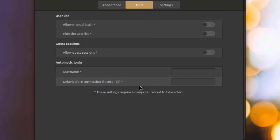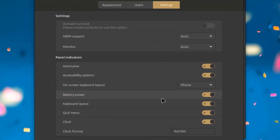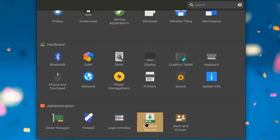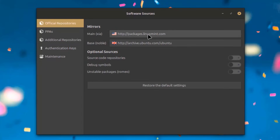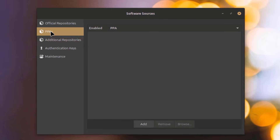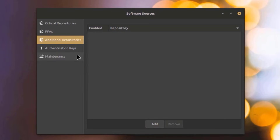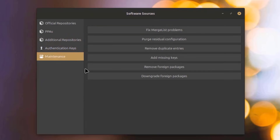There's Users and Settings tabs. I'll open the Software Sources app — this shows the mirrors and optional sources. There are PPAs, Additional Repositories, Authentication Keys, and Maintenance options including: Remove Foreign Packages, Downgrade Foreign Packages, Remove Duplicate Entries, and Purge Residual Configuration.